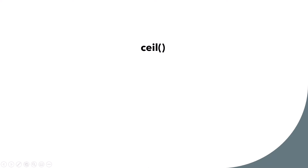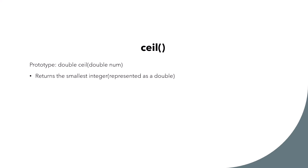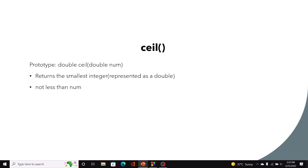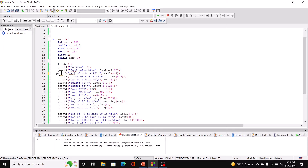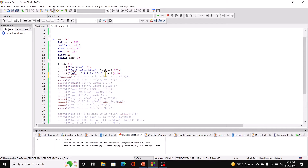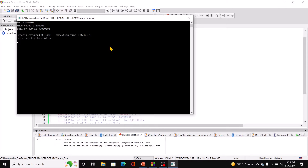Moving on, we have ceil. This function returns a double and takes a double as argument. It returns the smallest integer, represented as a double, which is not less than the argument num. In code blocks, ceil of 4.9 prints 5. So this function is rounding upwards — think of ceil as ceiling.